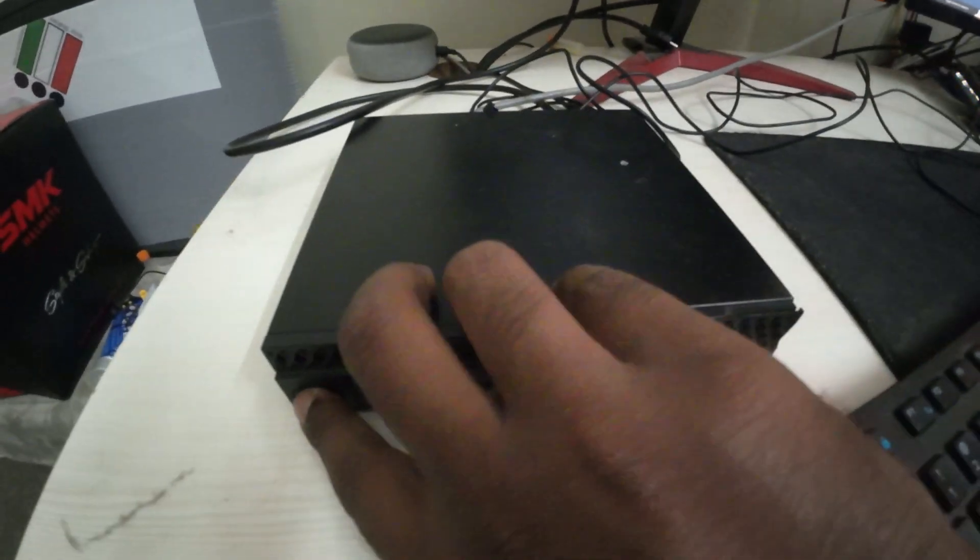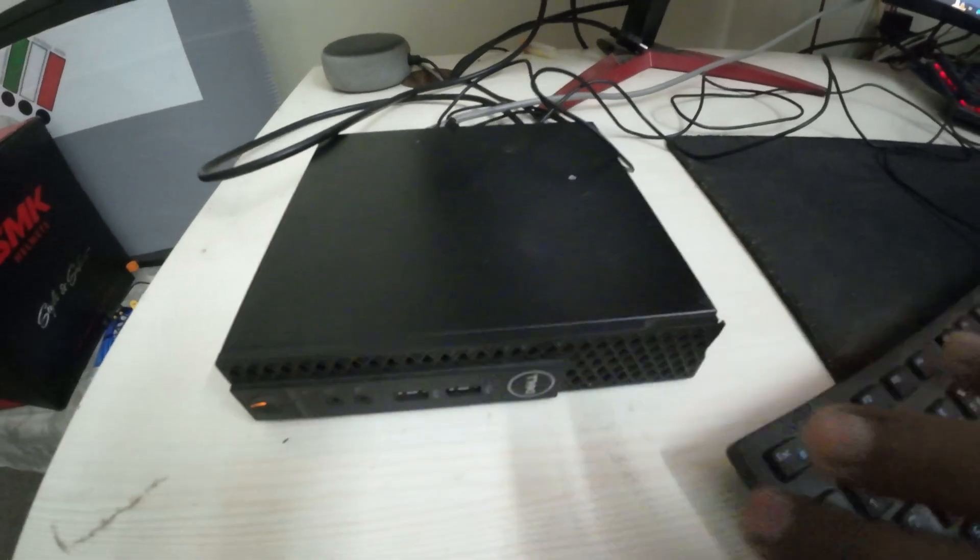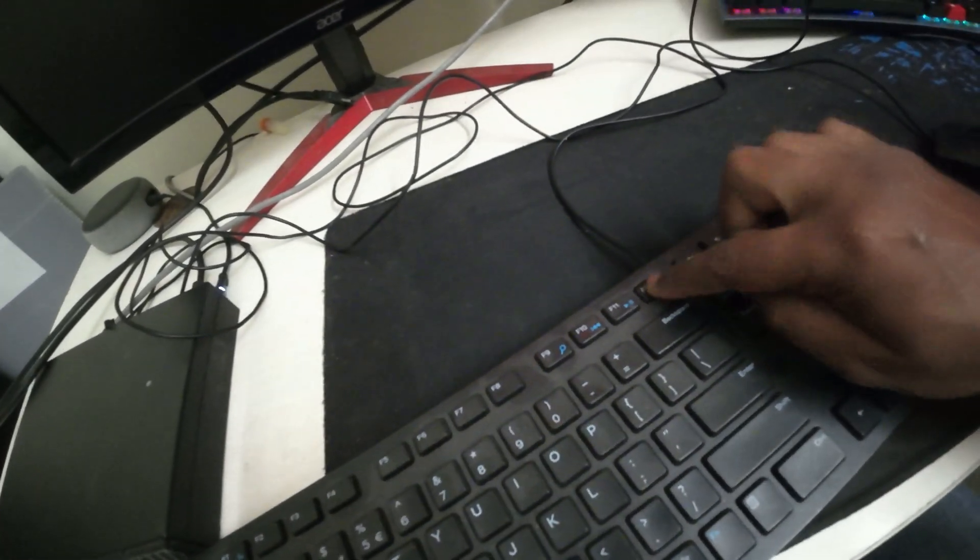Unplug your device and connect it to the bare metal machine which you want to install. Here I'm gonna use a Dell machine—this is for demo purposes. Connect the flash drive, power on your PC, and keep tapping F12.